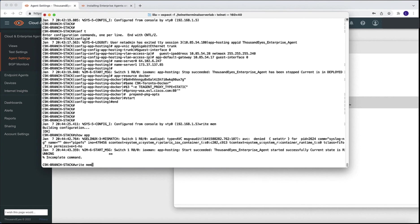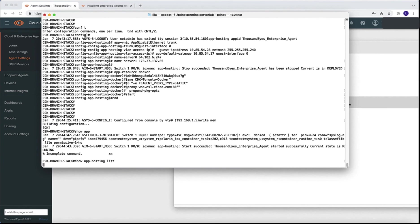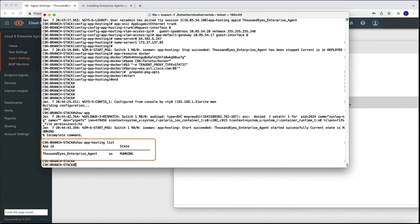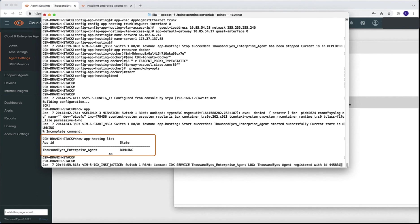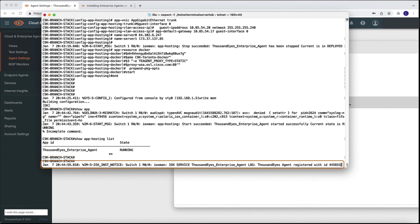We are going to run the show application hosting list command one more time. And we can see that once again, the state changed from deploy to running. And we can also see at the bottom that the agent has been registered.